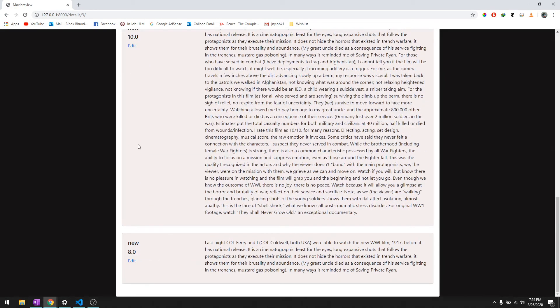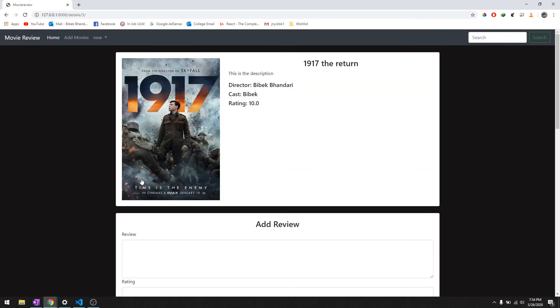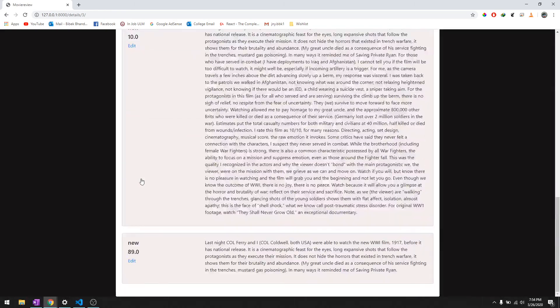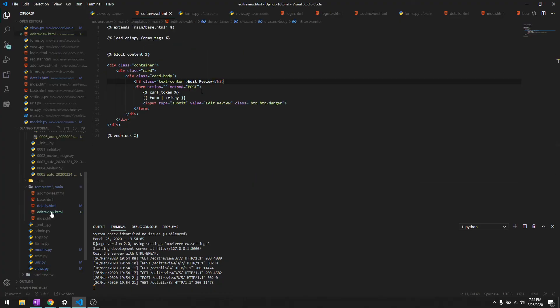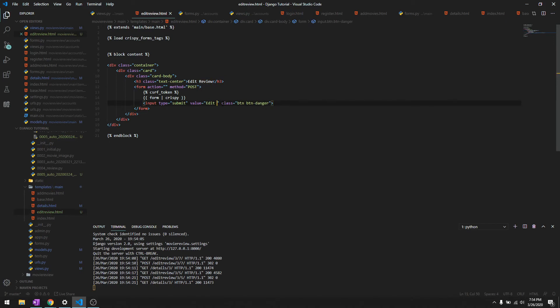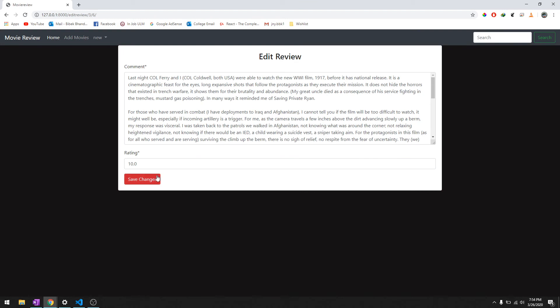Let's try two more review, edit review. There we go, two more review. Let's try to edit this one as well, we'll give it 89. Instead of edit review, let's just go ahead and say save changes because that seems like a more logical prompt for the users to understand.